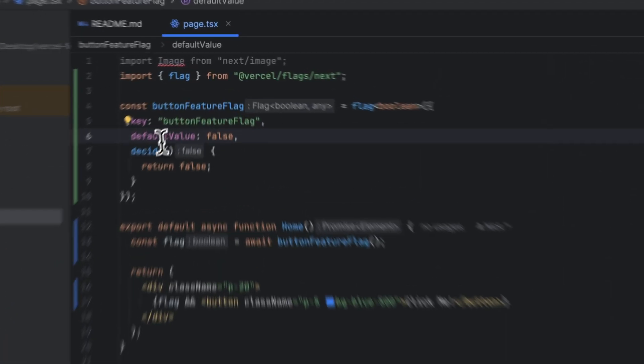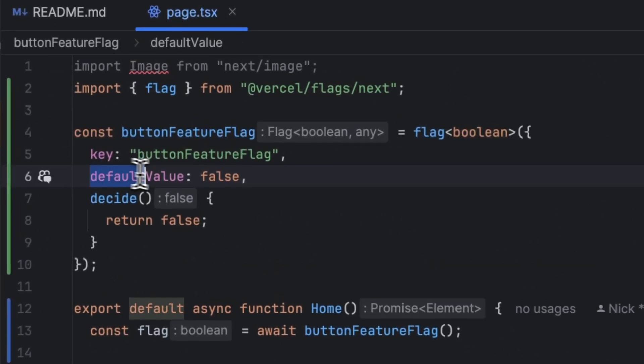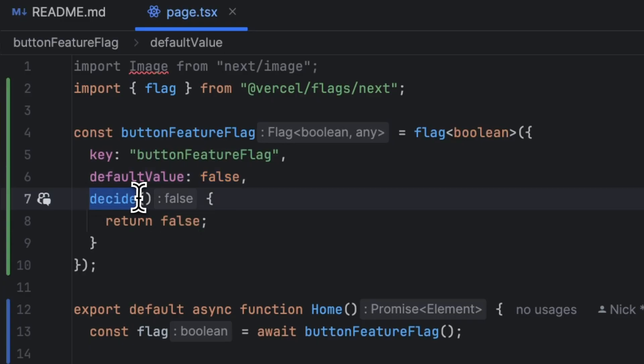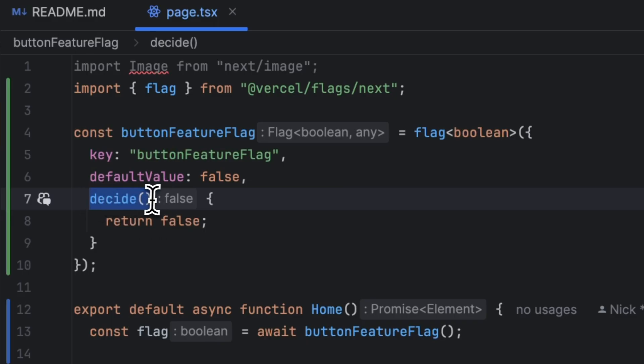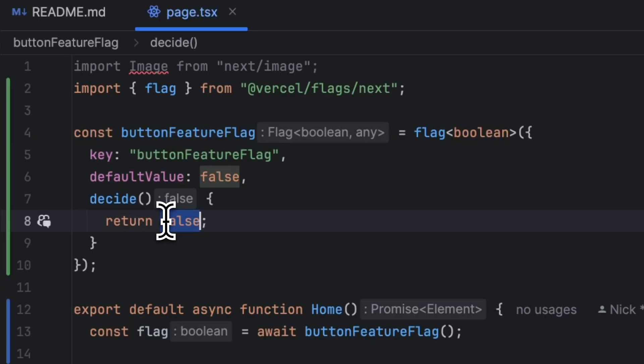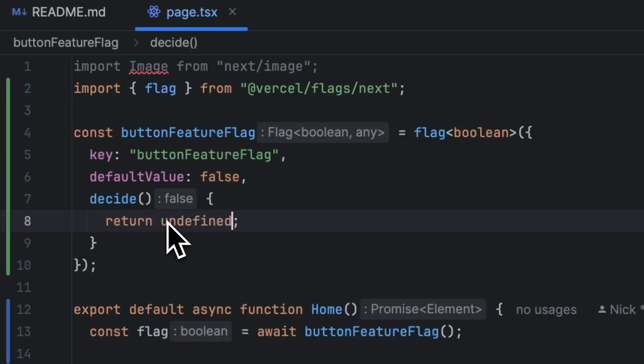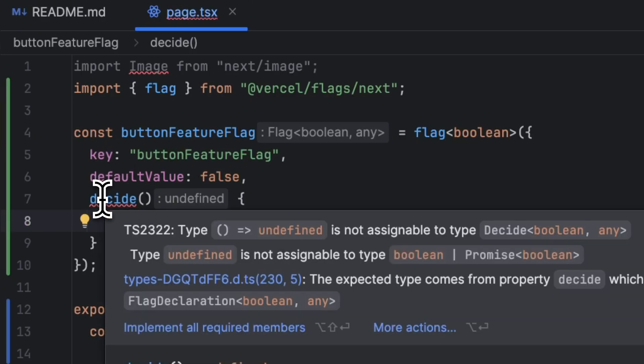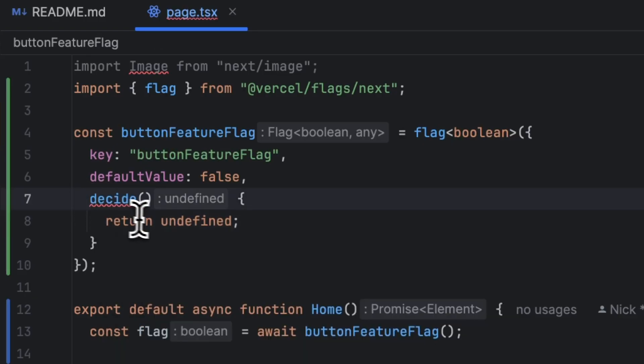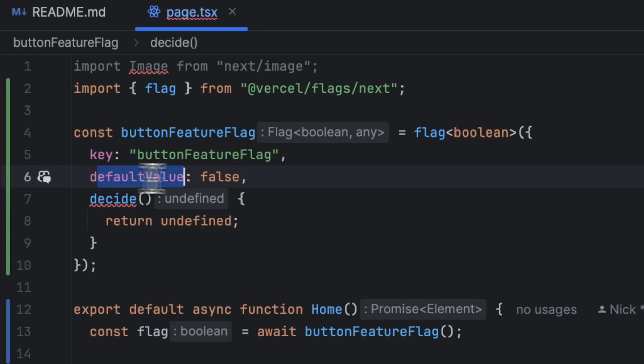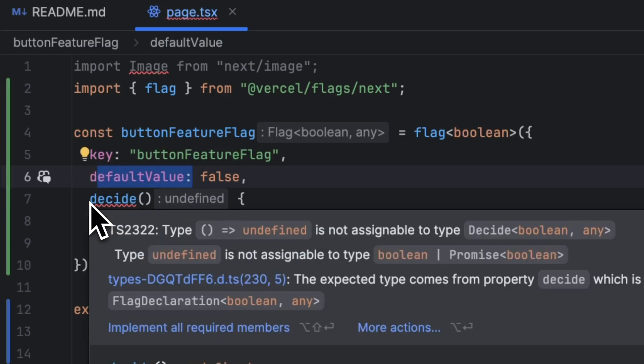Now we previously defined a default value that is set to false. So why did we have to update the decide function instead? Well that's because the default value will only ever replace the value that comes from the function decide if the function returns undefined. So in this case if the function did return undefined here then the default value would have been false. You can't really explicitly return undefined because that is reserved in case the decide function fails for some reason. So it's always good to have a default value as a backup in case your decision function is not available.